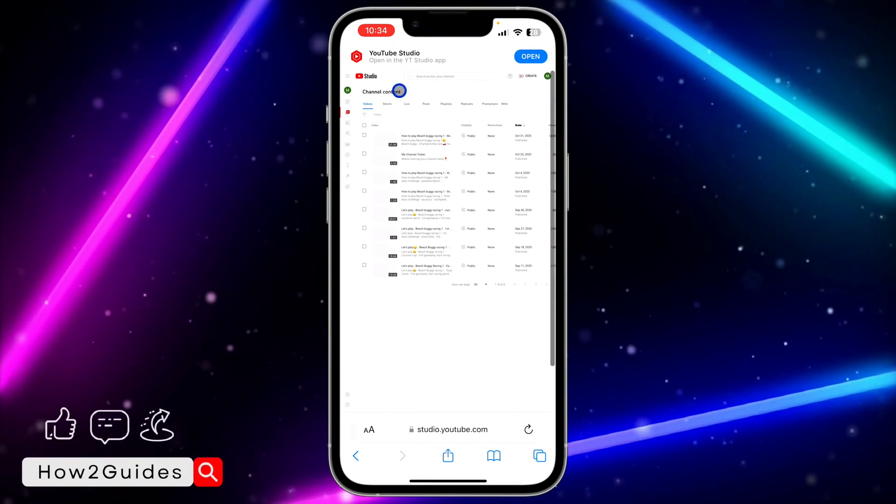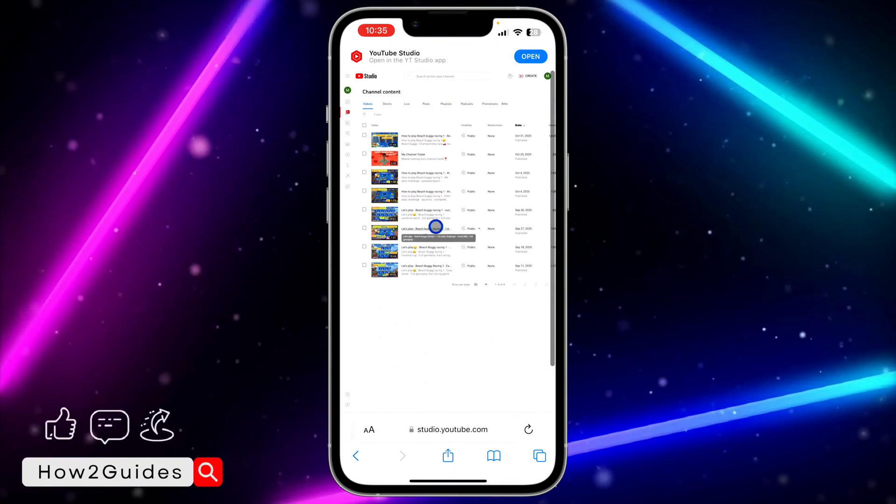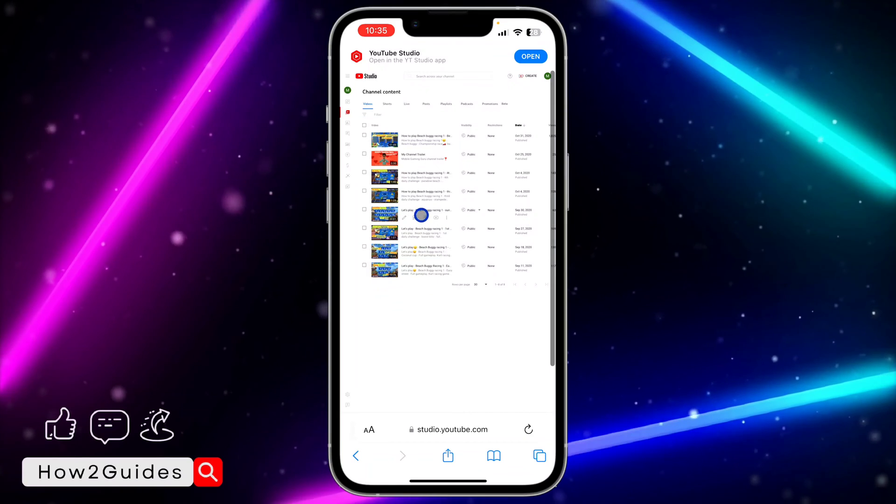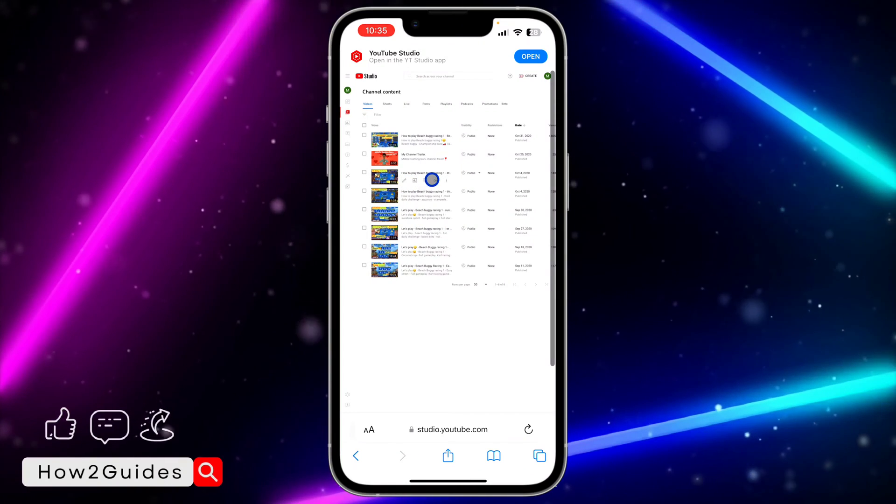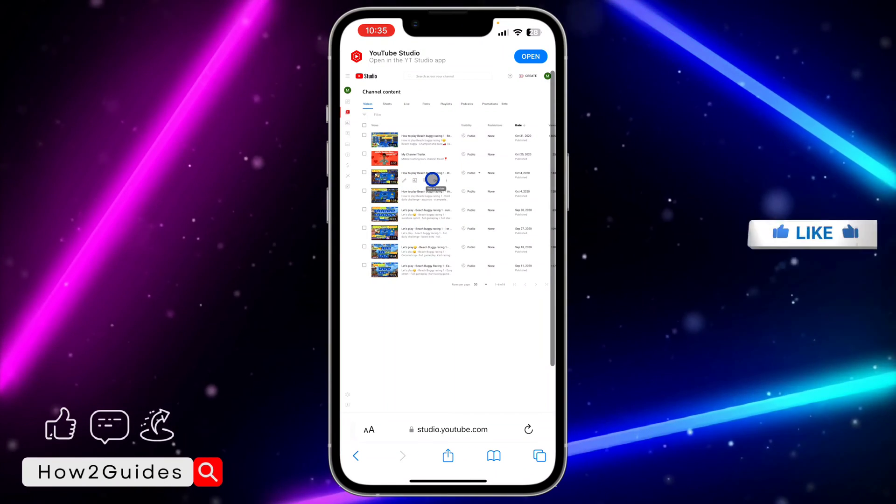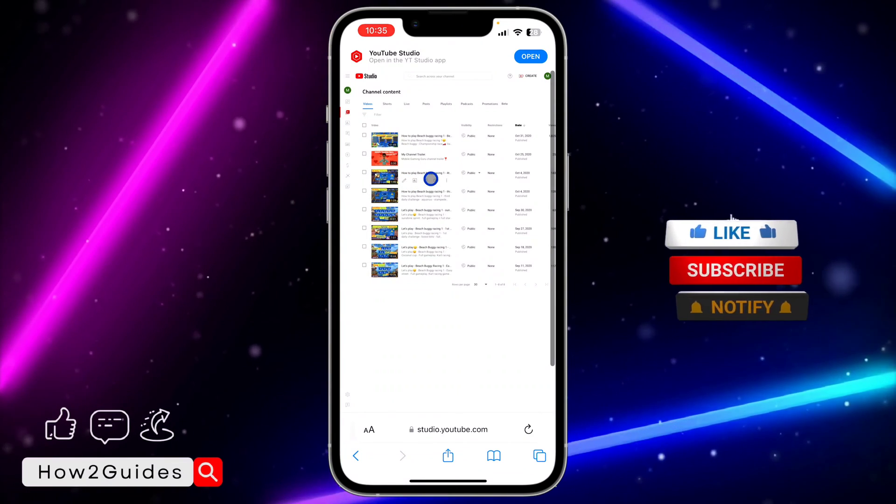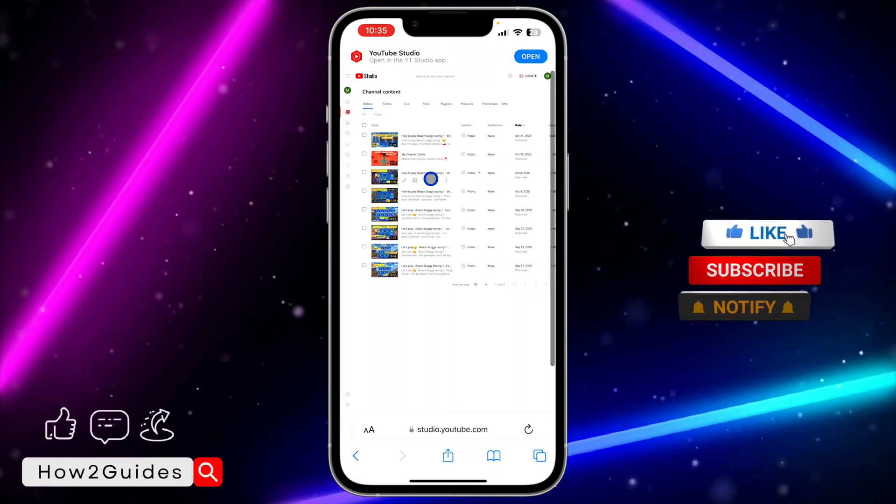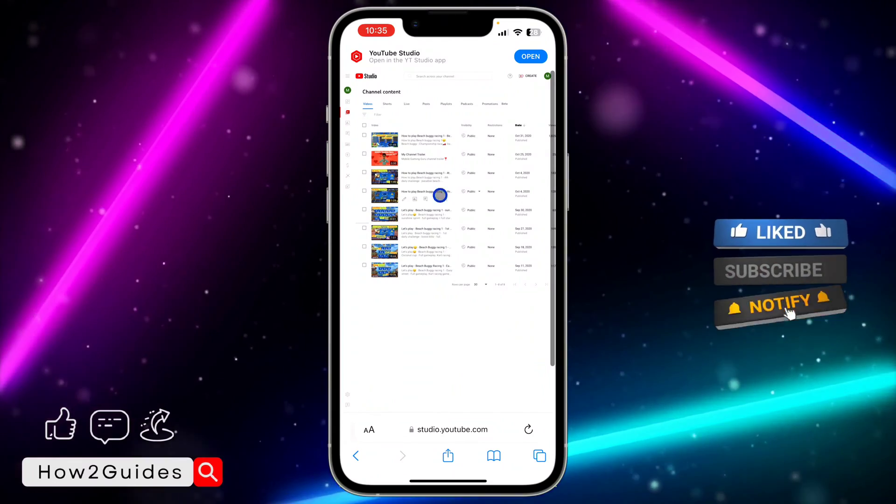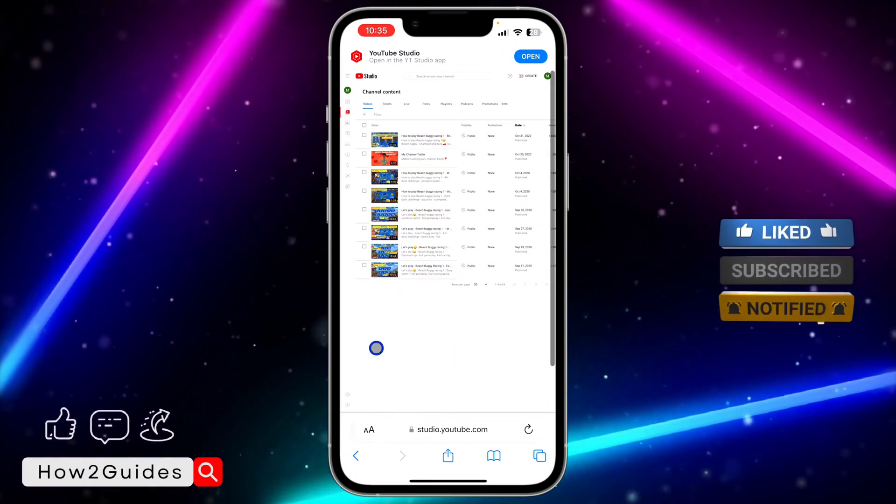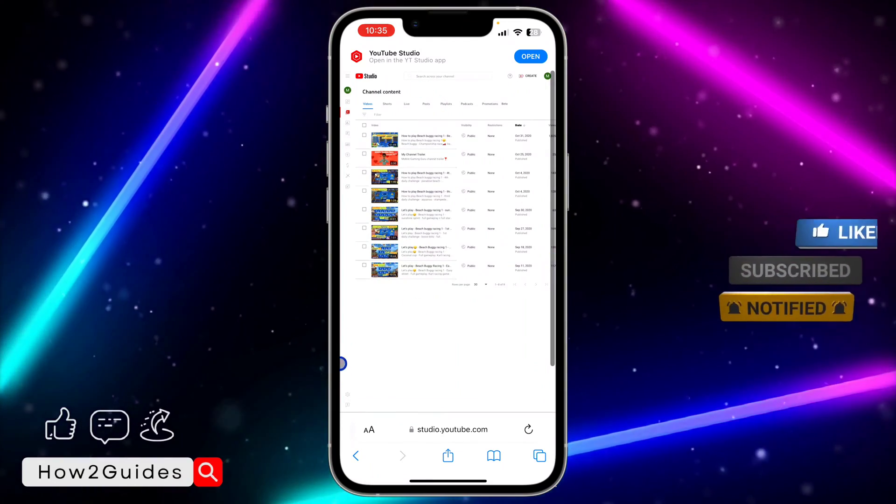Once you click on the content menu, they are going to show your videos. Note that you can only do this for 30 videos at once. So if you have more than 30 videos on your channel, you need to do it 30 by 30.